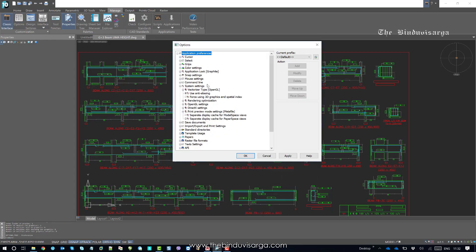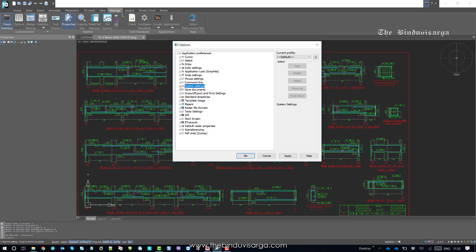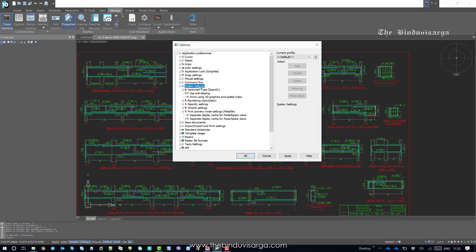And then you should go to System Settings. Click on System Settings and then you should find Rendering Optimization.